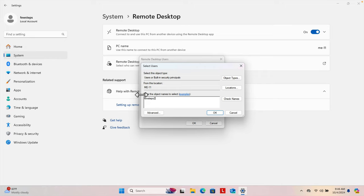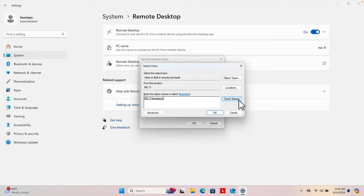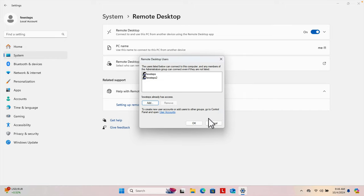Once we type the name, we can check whether it is valid or not by pressing the Check Names button. If the name is correct, it will show us the full name of the user. Here it shows 'Few Steps 2' — the first part is the computer name and the second part is the username.